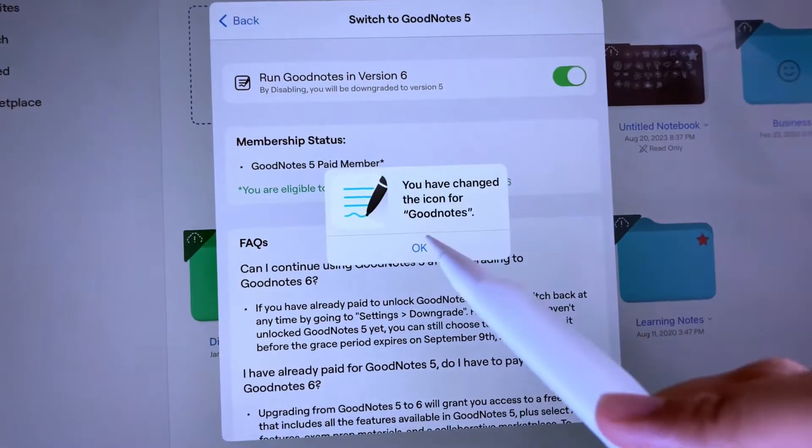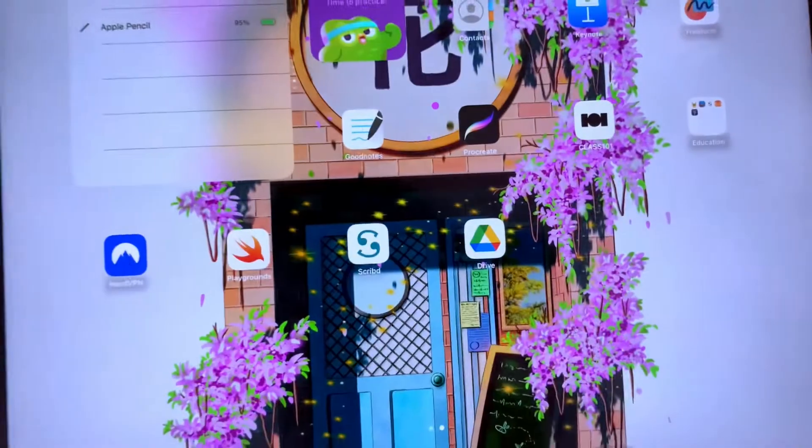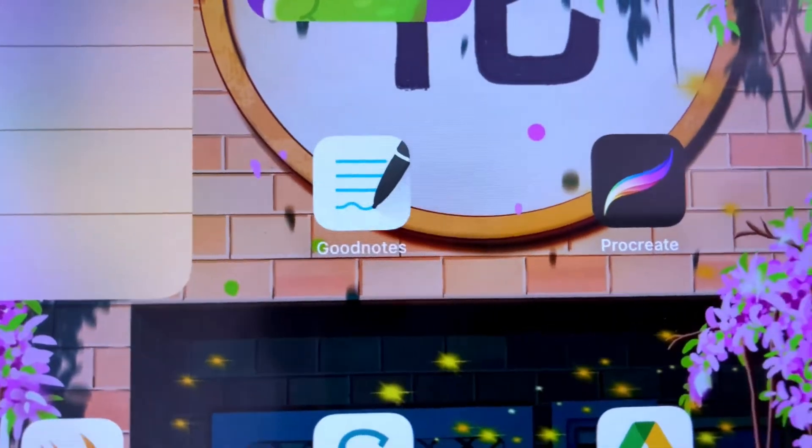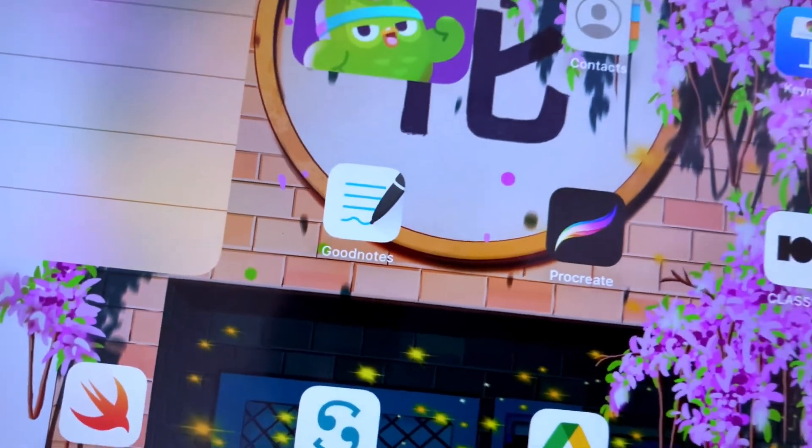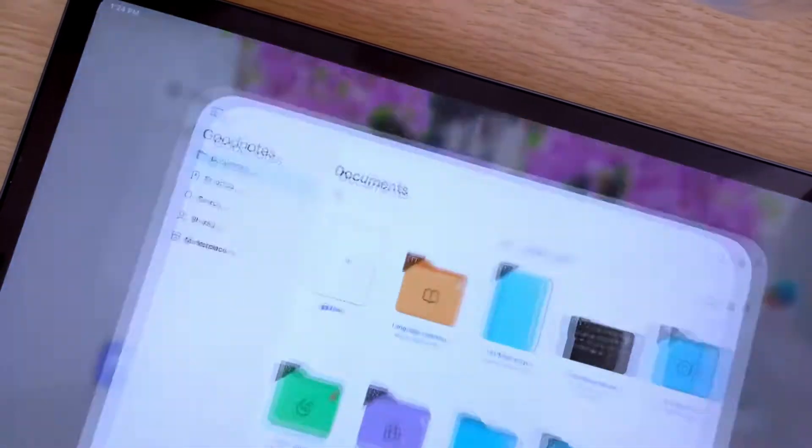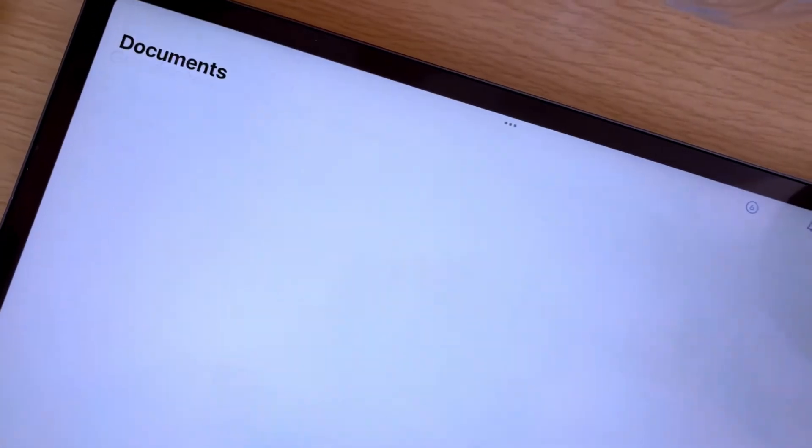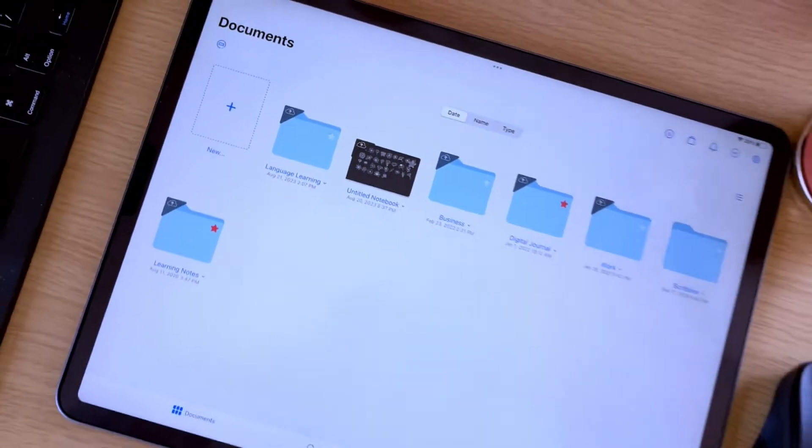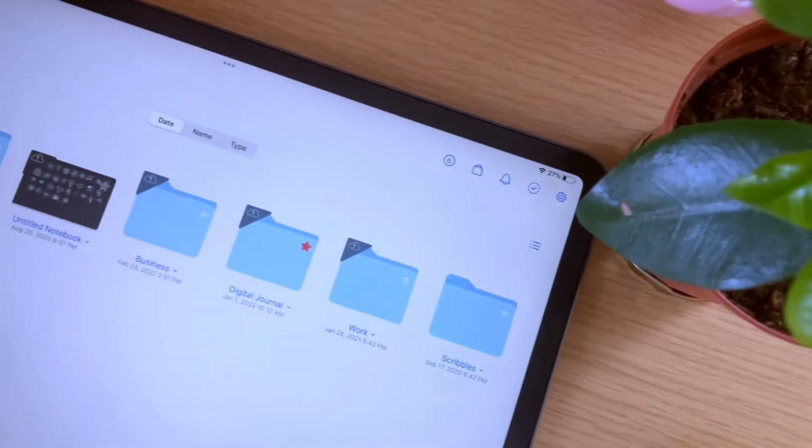The app will automatically close and you need to relaunch the app. And here you have now downgraded from GoodNotes 6 to 5.